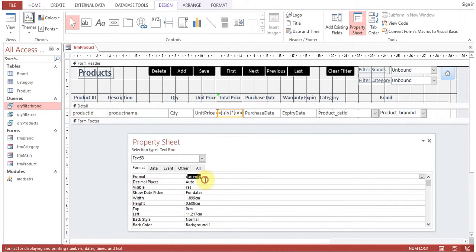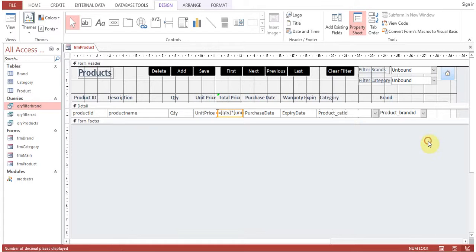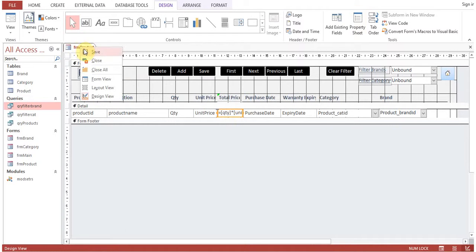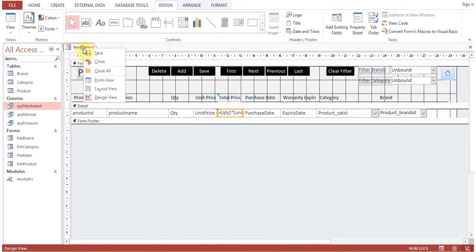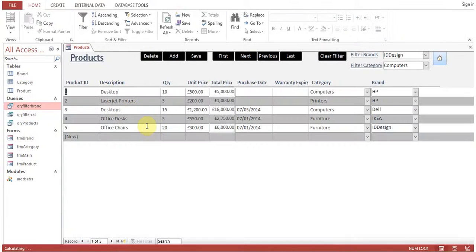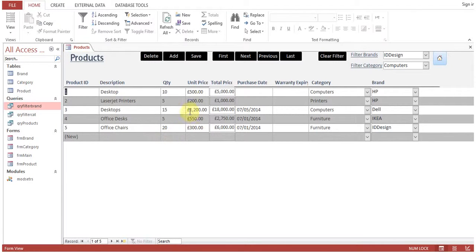Format - we'll put currency. So by default, the currency symbol which is there in your operating system settings, that currency symbol will appear. Now you can see it's looking nice, total price.